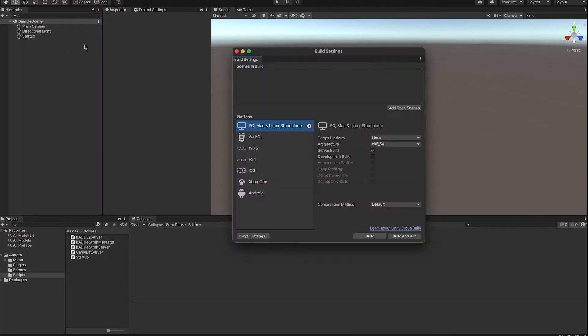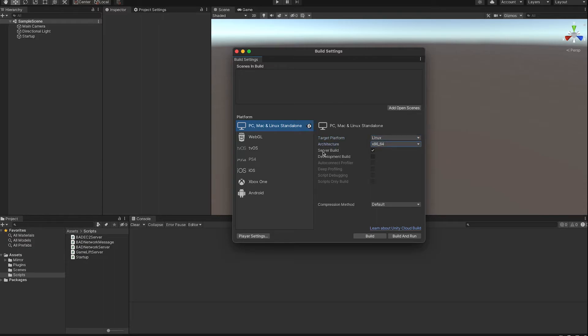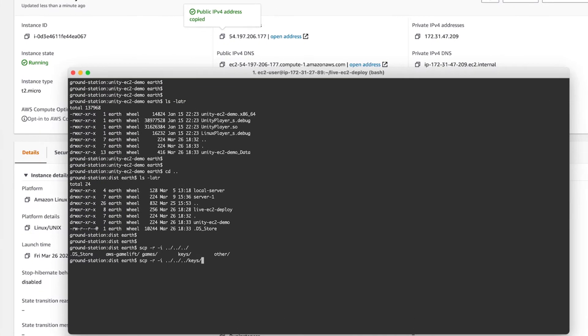When you build your Unity project as a server, make sure to select the correct architecture. Here I'm going to use Linux and x86-64. And don't forget to check that server build option.